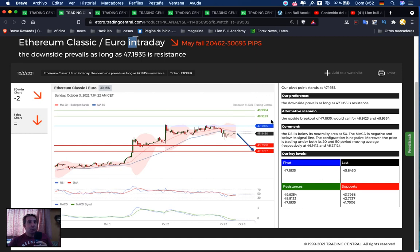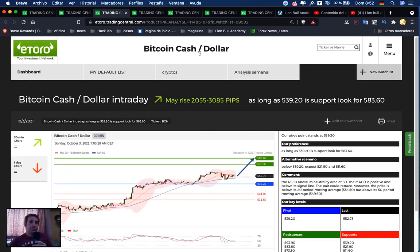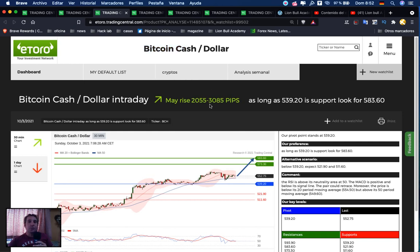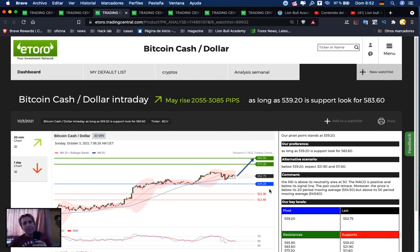Next we have Bitcoin Cash. It may rise 2,055 to 3,085 pips. If we are above 539.20, we're searching for a buy opportunity with first target 573.30 and second target 583.60.